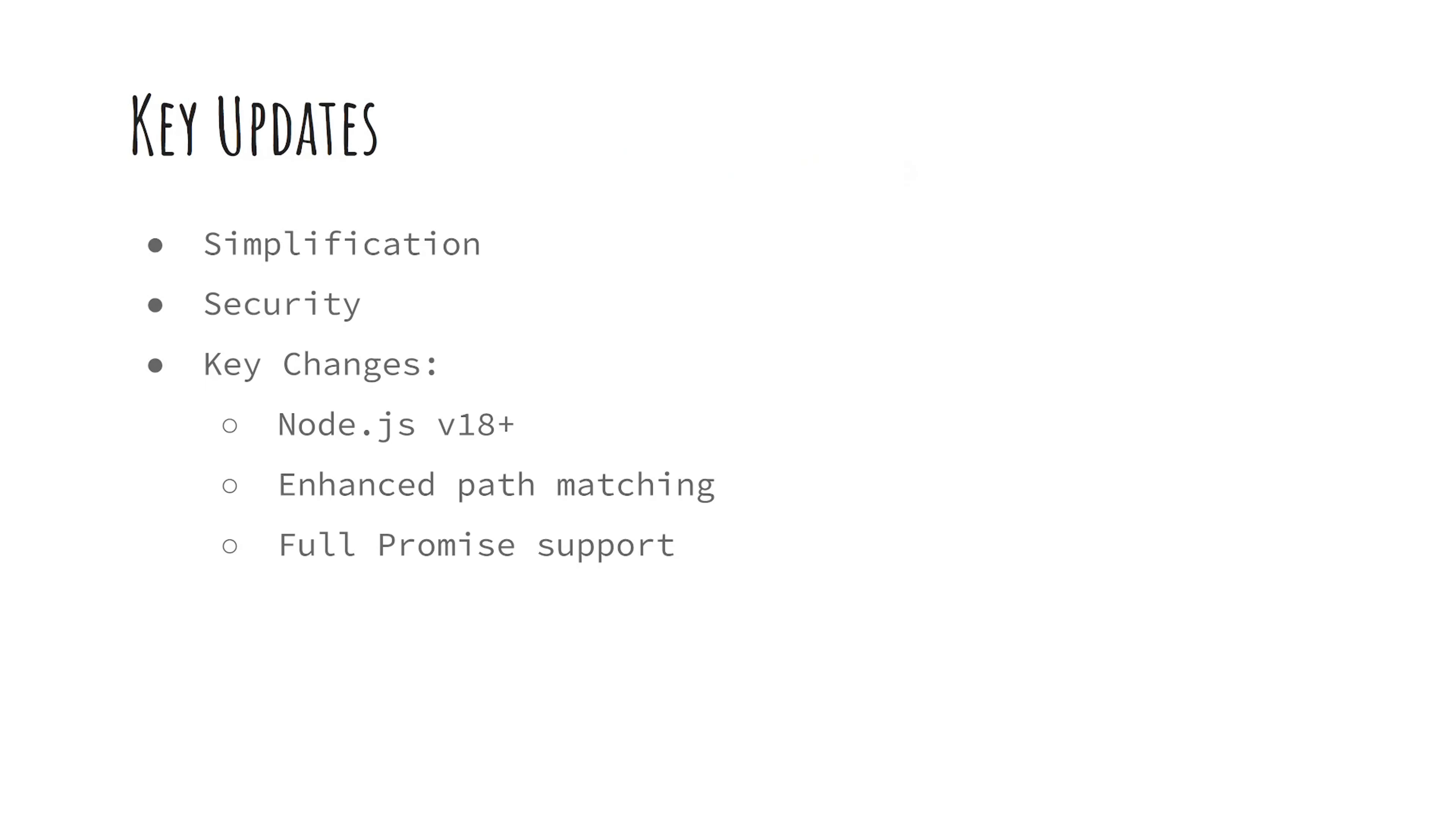First up, Express 5 focuses on simplifying the framework while boosting security and maintainability. Key changes include dropping support for old Node versions, enhanced path matching, and introducing full promise support.